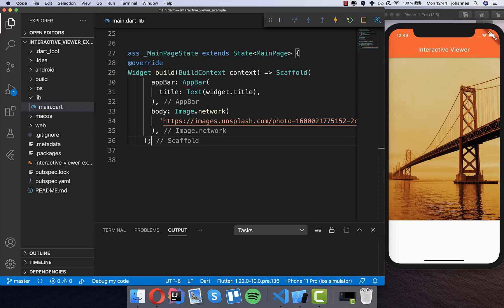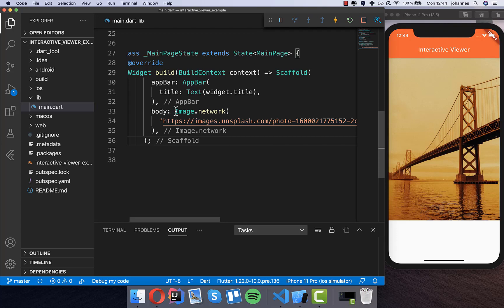Hello everyone! In this video we want to look at the interactive viewer widget. This widget allows you to automatically have pinch and zoom gesture integrated, and you can also drag your image around and modify a lot of properties.